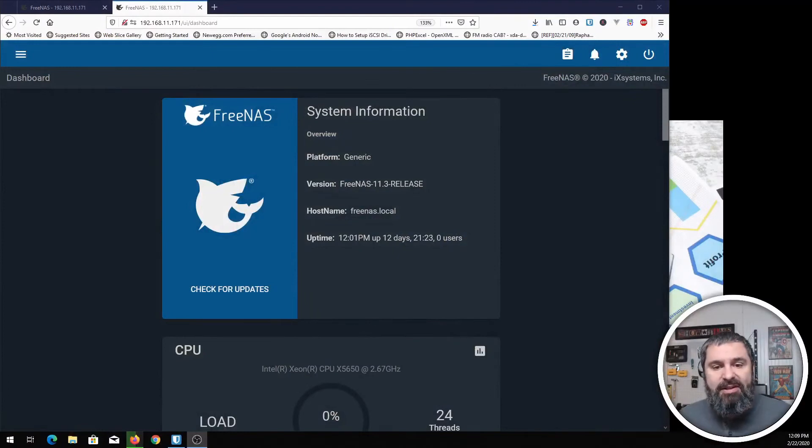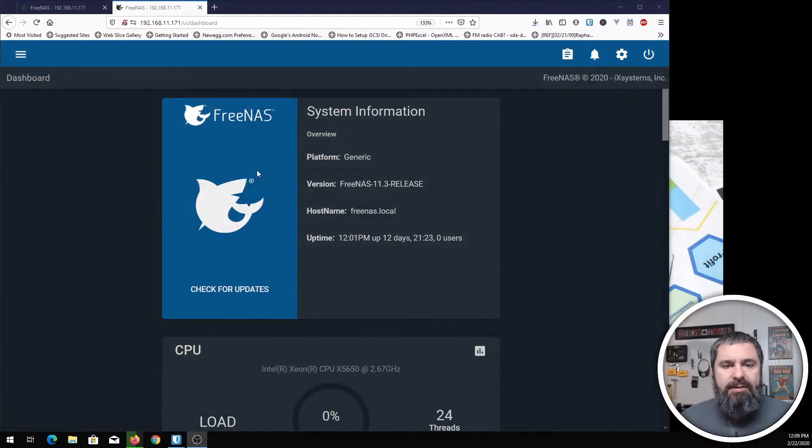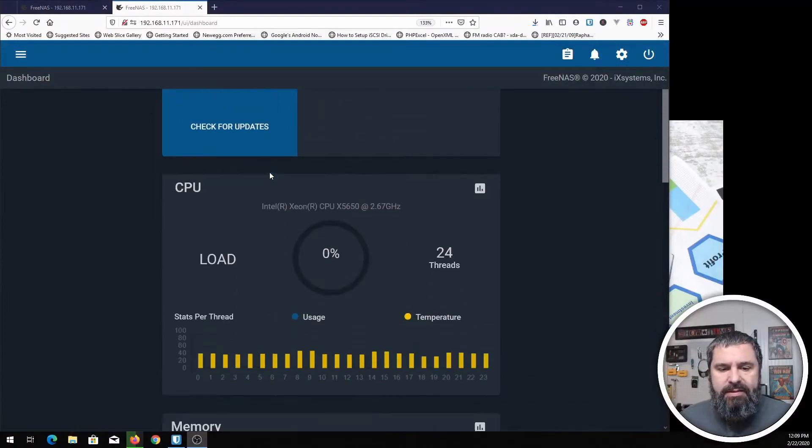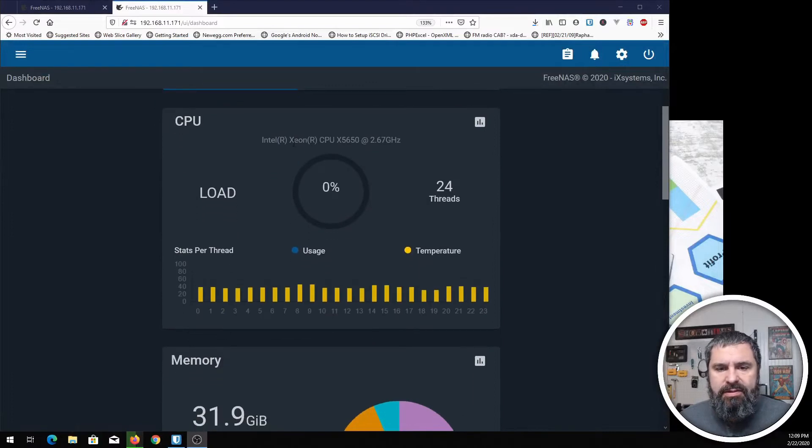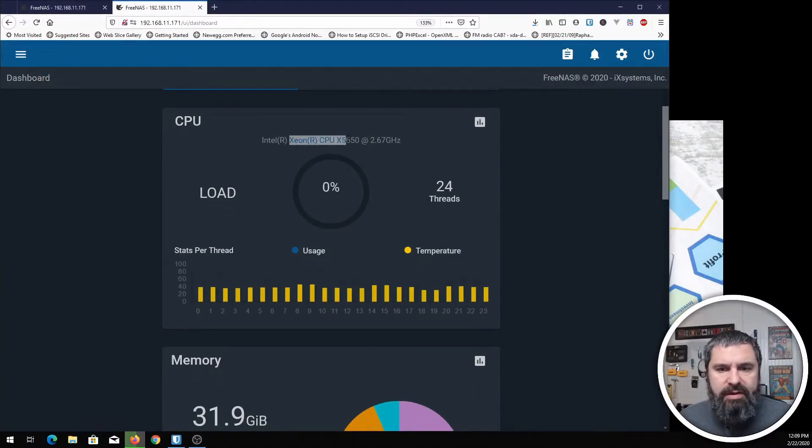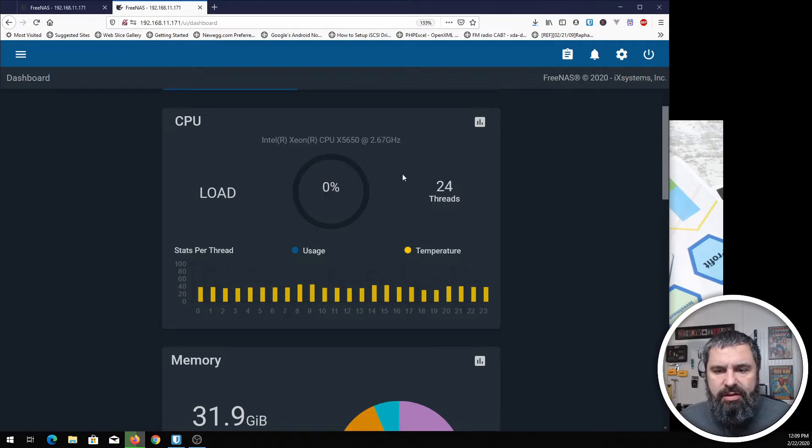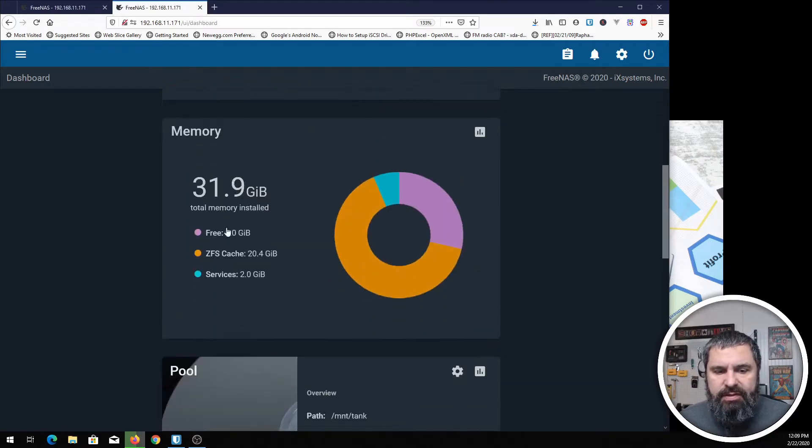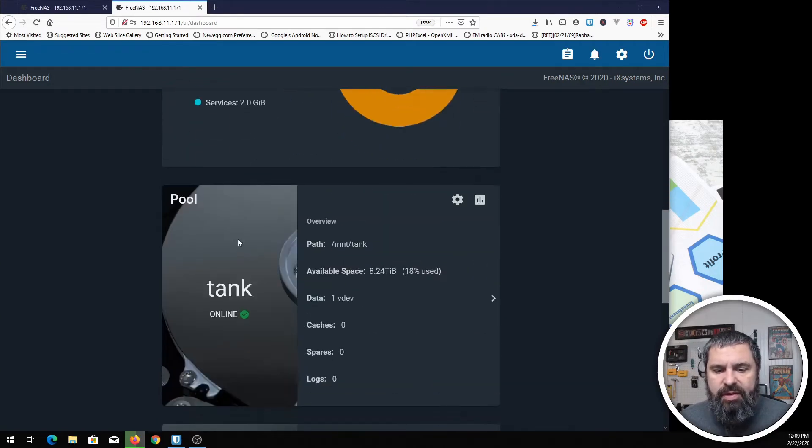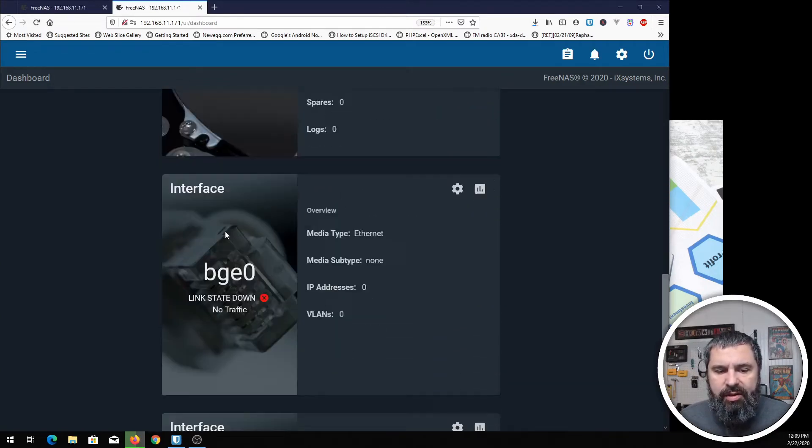Alright, here is my FreeNAS box. This guy is an okay hefty machine. I've got a Xeon in here with 24 threads and 32 gigs of RAM and all that good stuff.